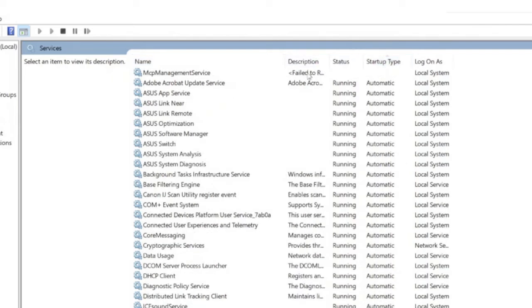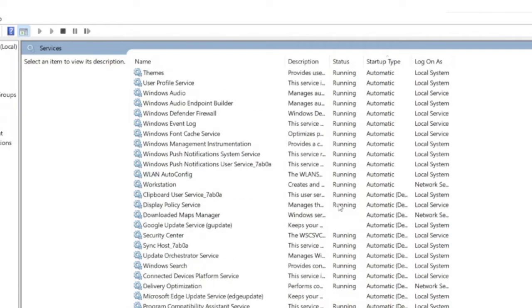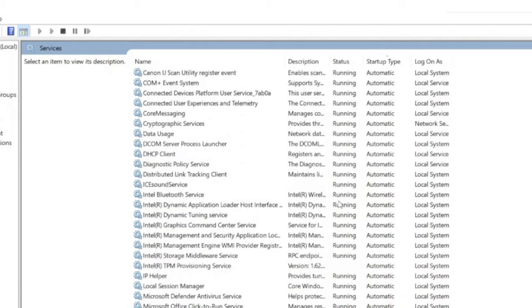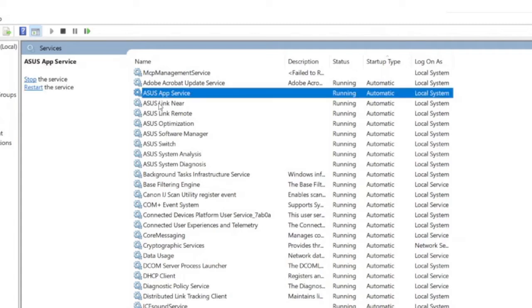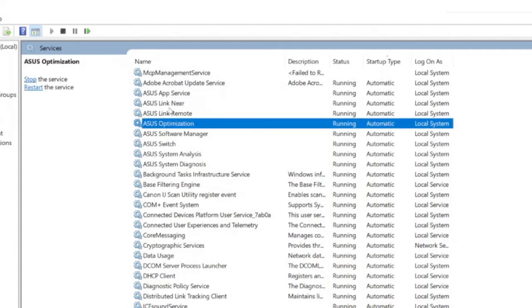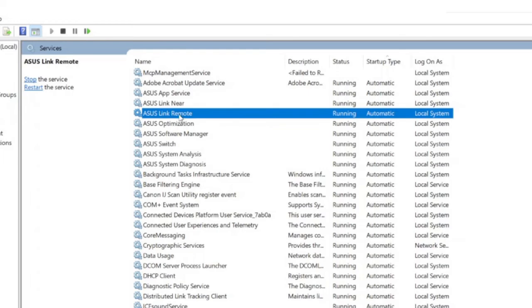Here at the top part of the list, we can see all the services that are run automatically on startup. Look for any services that you think are not critical or even necessary. For example, here I have several Asus services that were installed together with the device drivers. One of the services is Asus Link Remote, which allows me to control my Asus laptop from Asus Zenfone. Since I don't use Asus Zenfone, I will just disable this service for faster startup and less memory consumption.